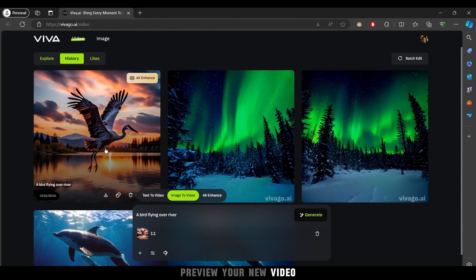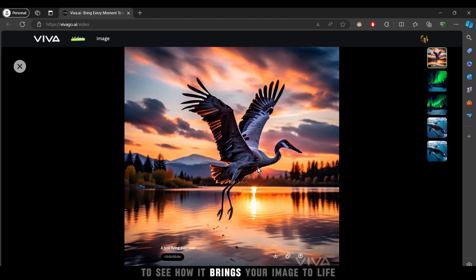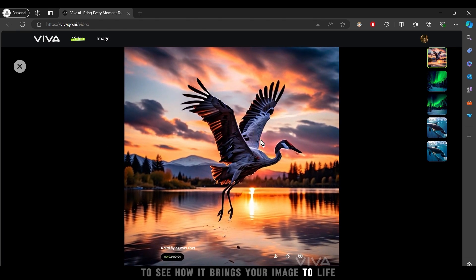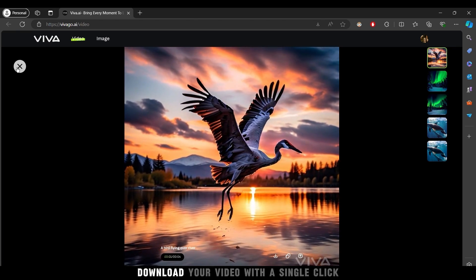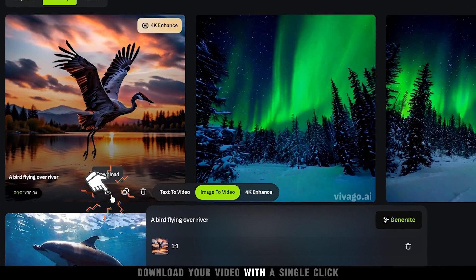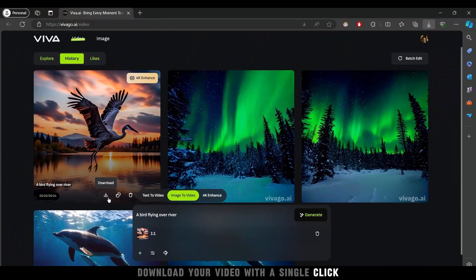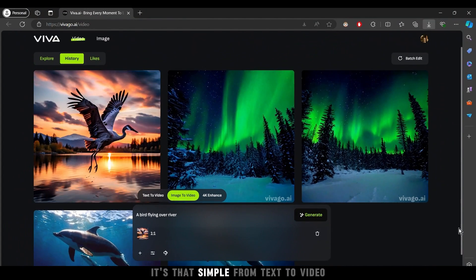Preview your new video to see how it brings your image to life. Download your video with a single click. It's that simple.